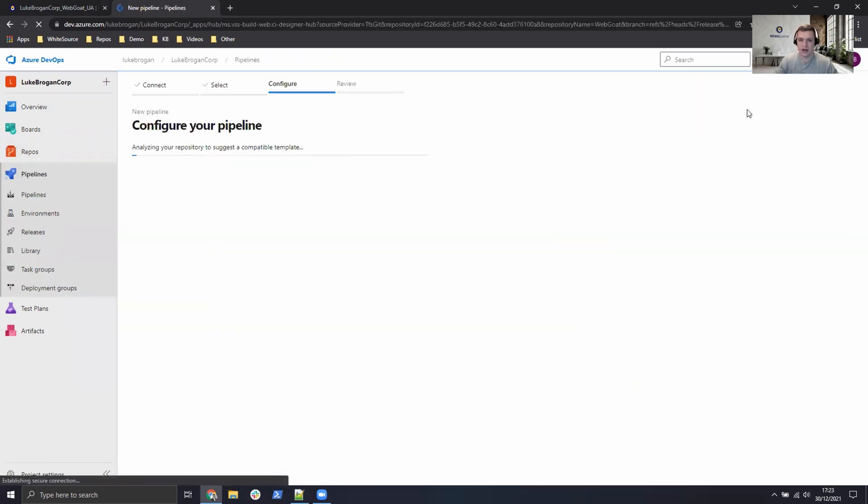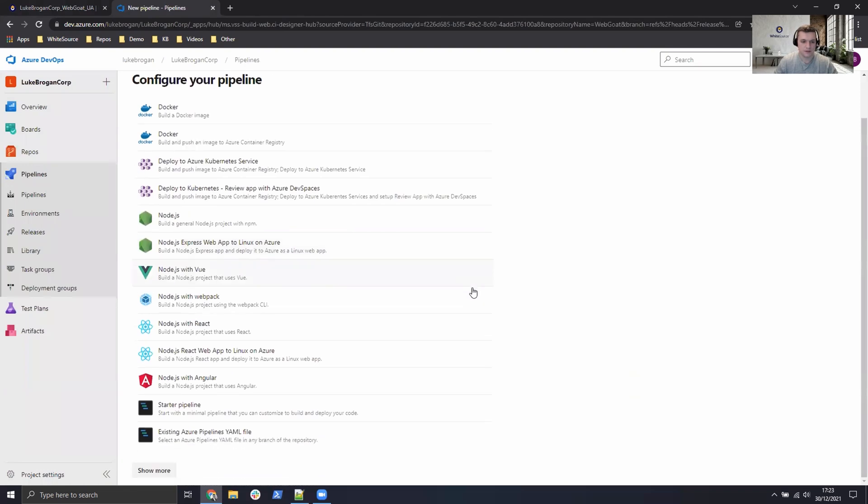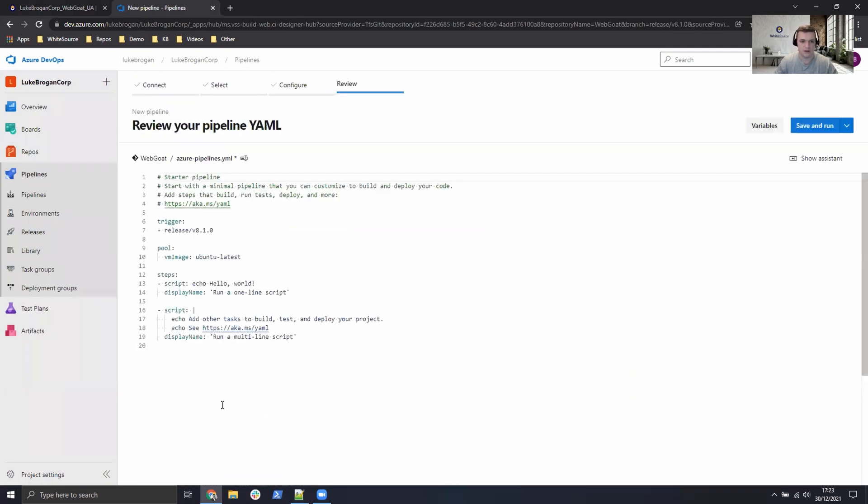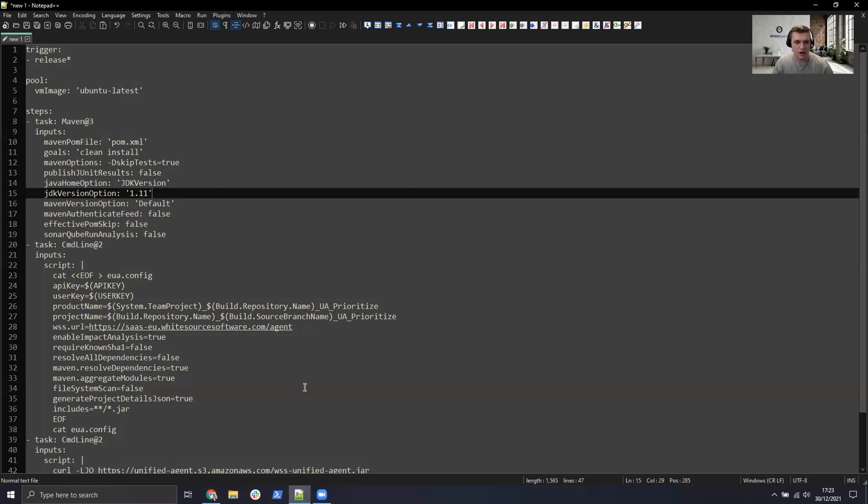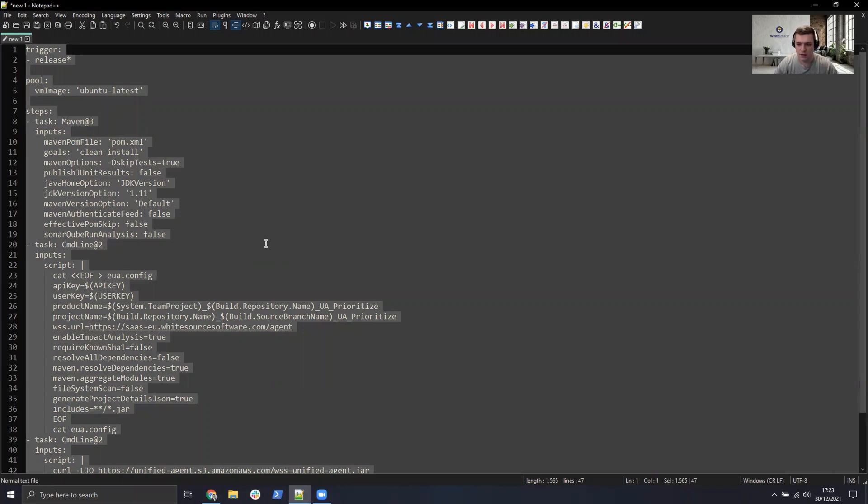I'm going to go over to repositories. We already have WebGoat imported and I'm using the branch release 8.1. From here we can go and set up a build. Scroll down and just use a starter pipeline for now. Go ahead and delete its contents.